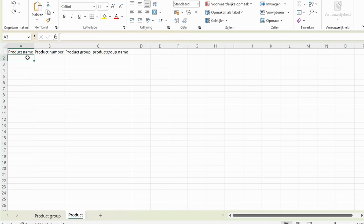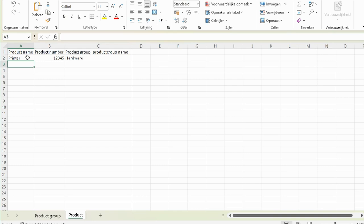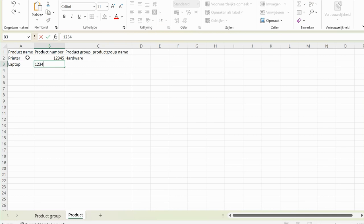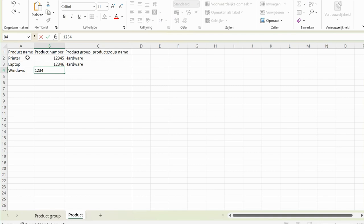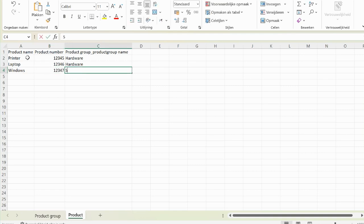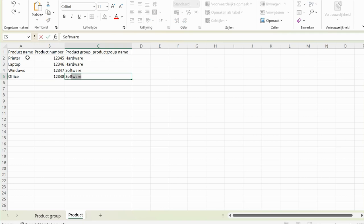For instance, we have a printer with product number 12345, linked to the product group hardware. We also have laptop with product number 123456, which is also hardware. And we have Windows as an operating system with product number 1234567, which is software. And we also have Office with product number 12345678, which is also software.